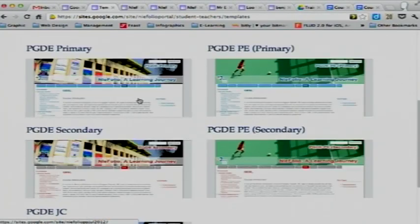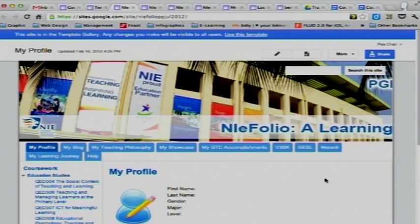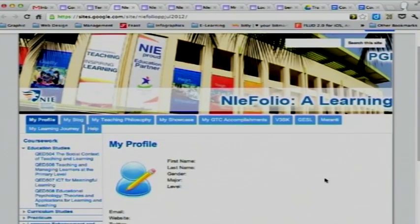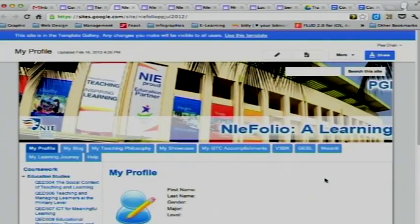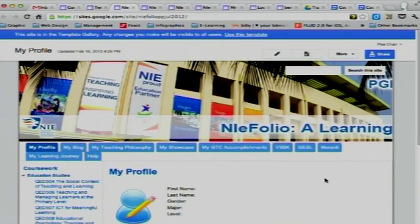Just click on any of the templates that belongs to the program that you're in. In this case, I've clicked onto the PGDE Primary — you should see something like that. The banner here is not in full scale because my screen is a little distorted due to the display. Otherwise, you should see the whole entire banner very nicely and also the navigation menu at the top spread out properly.